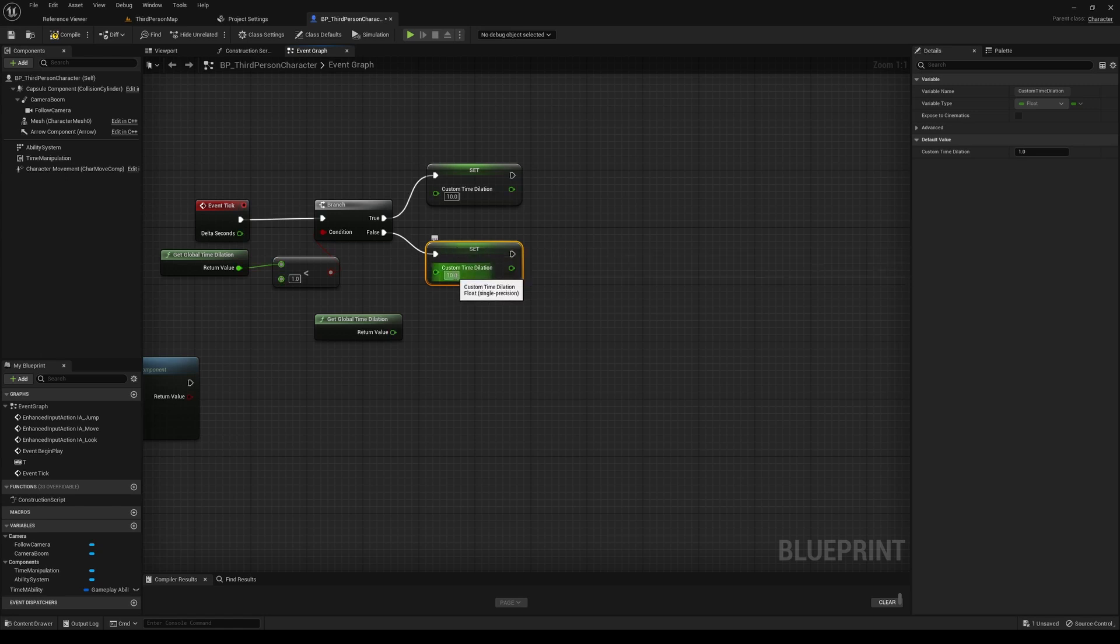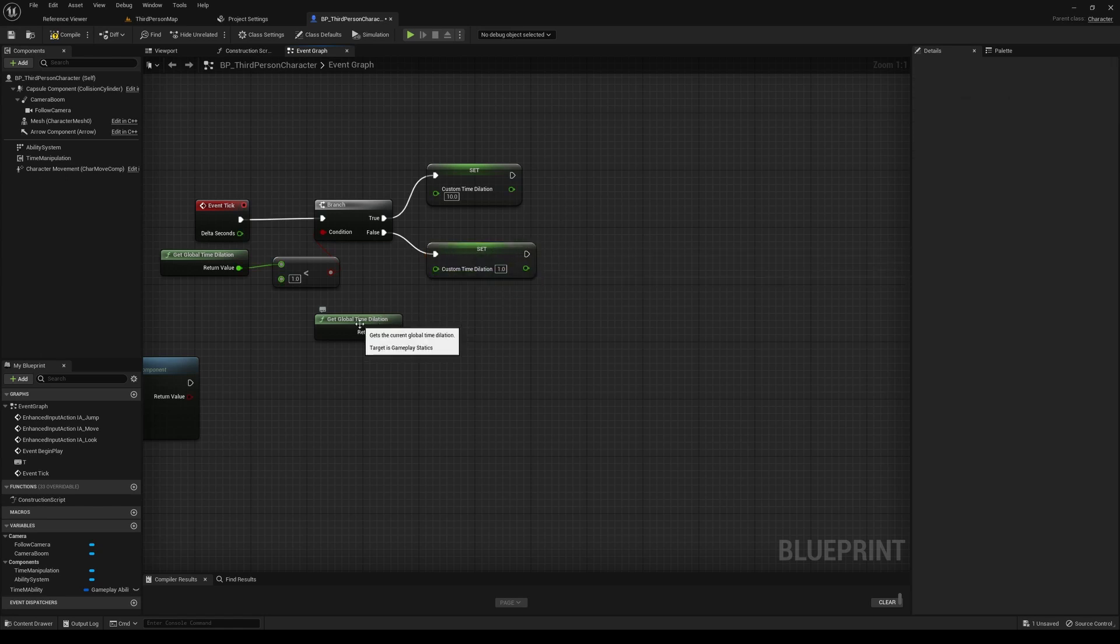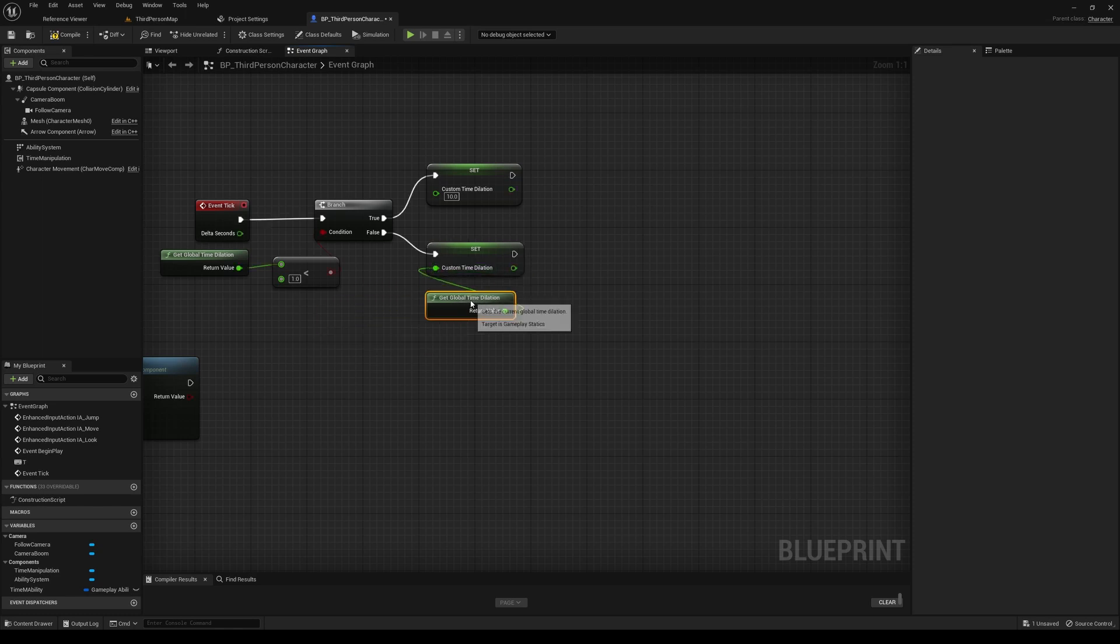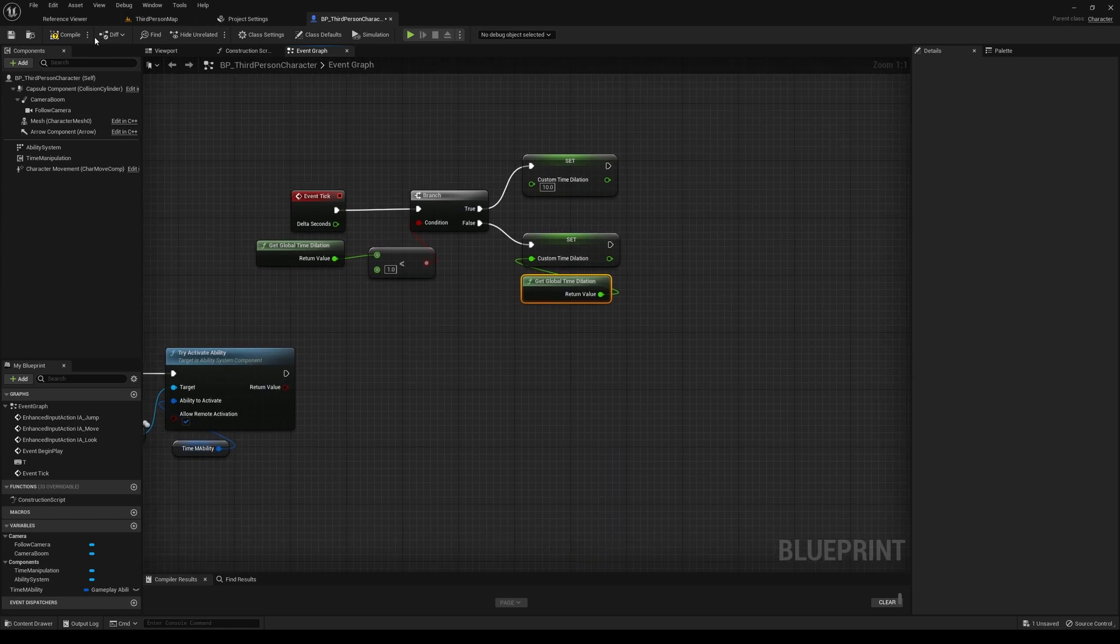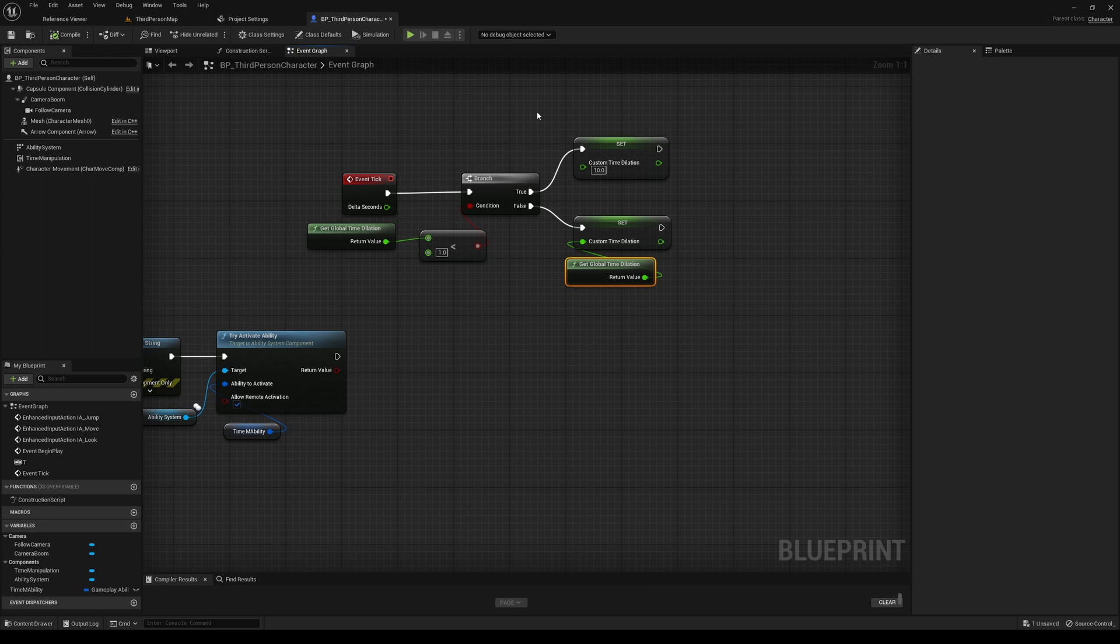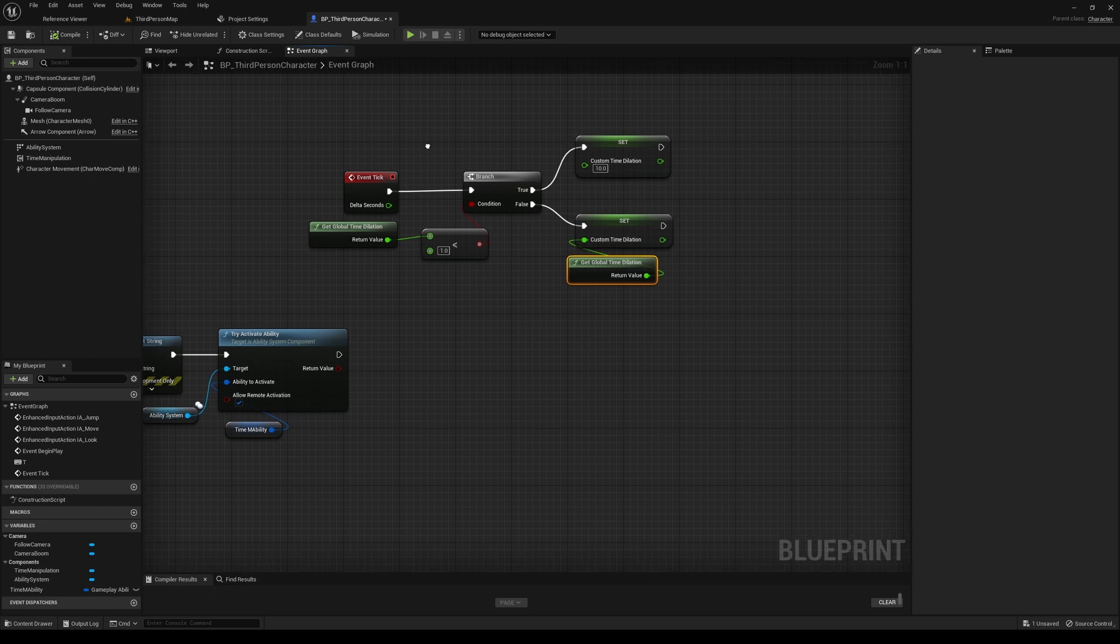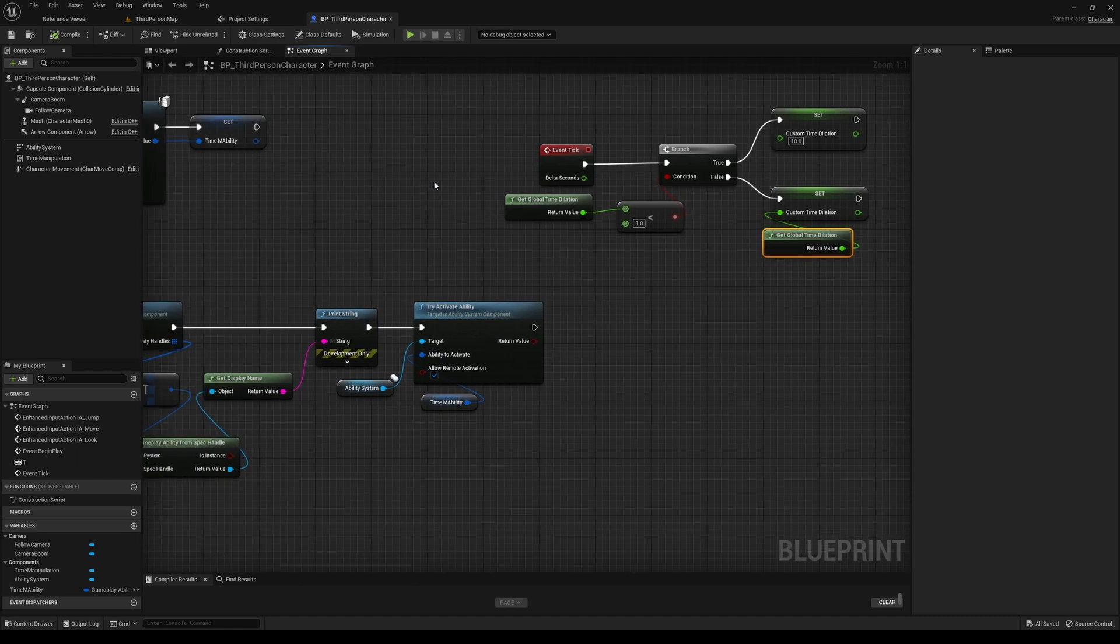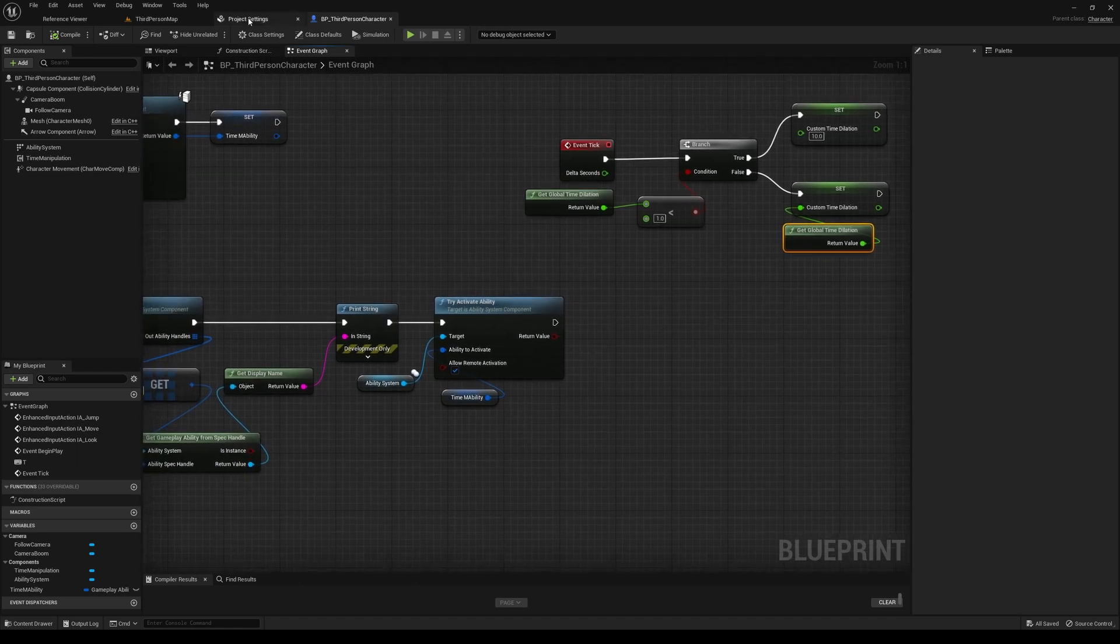And then otherwise, we'll set it back to one. That should give us... Actually, we'll set it back to the time dilation. I think that will make more sense. Whatever the time dilation value is, because if you are increasing time, you might want to have this set back to the increased time. And you can improve upon the logic, but this is just a way to kind of show how you can start using the system and modifying the abilities.